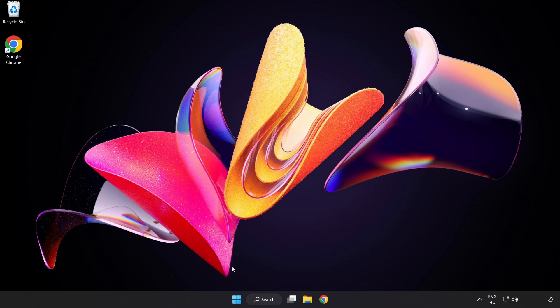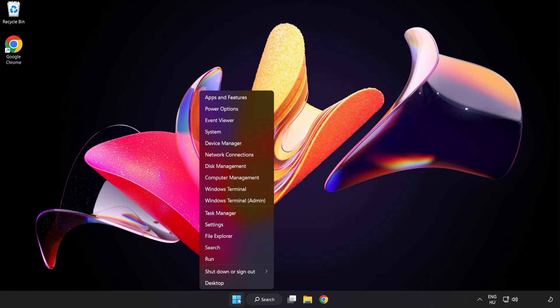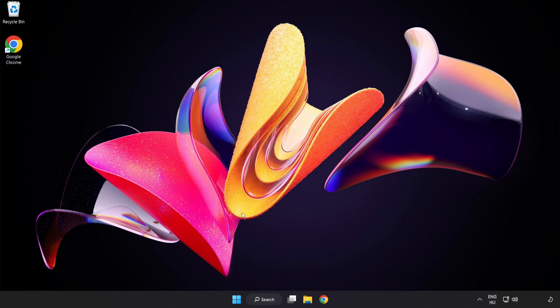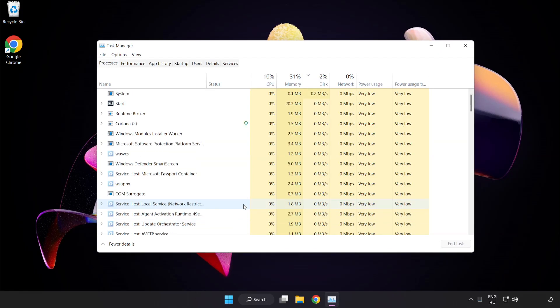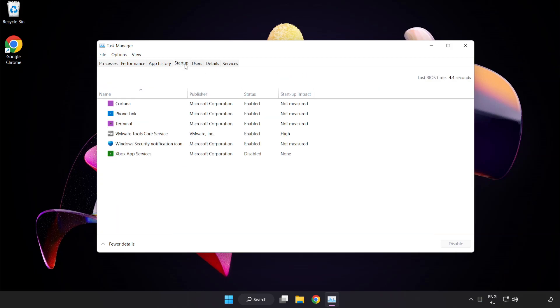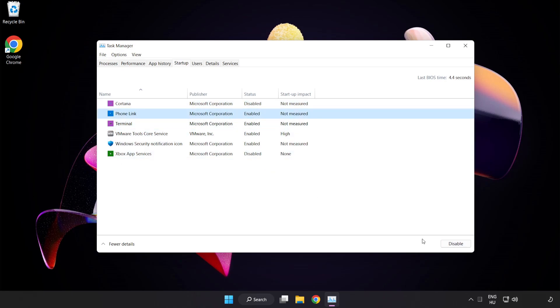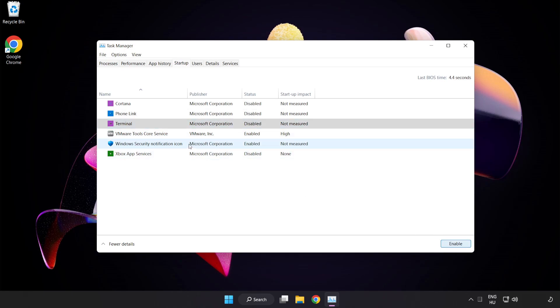If that didn't work. Right-click start menu. Open task manager. Click start up. Disable not used applications. Close window.